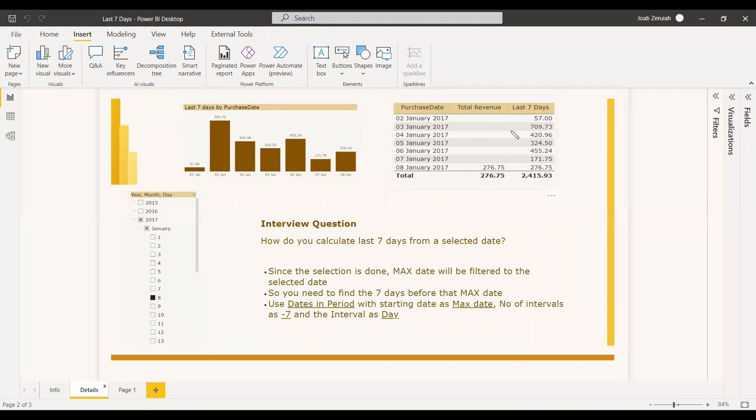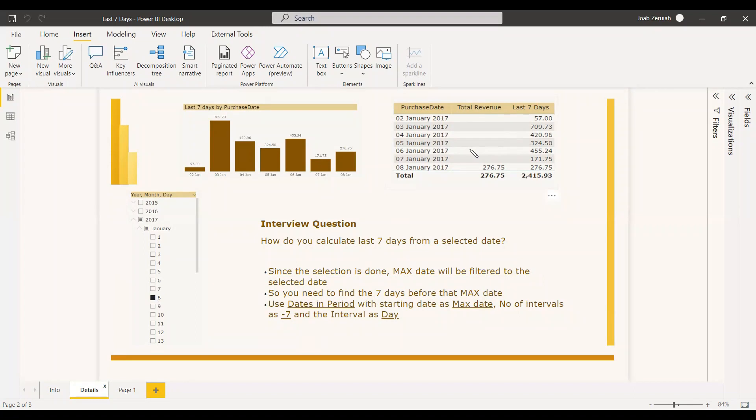This is the question, how we can approach it. So first one is the selected date. When you select a date, that date will become the max date because of the filter context which will be appearing to these tables. So that will be considered as a max date if you are not giving any all DAX function.